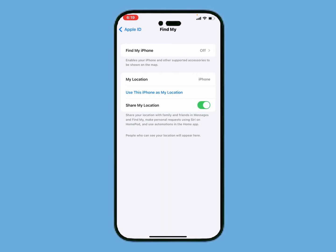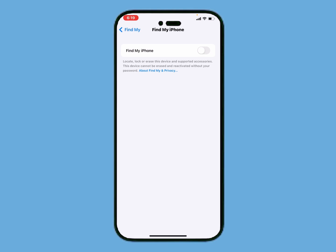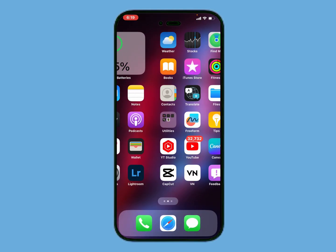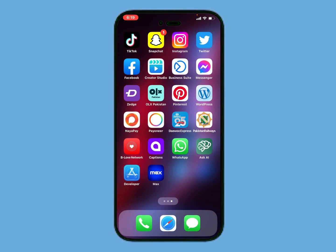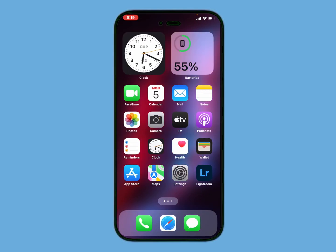Tap on Find My again. You can see it now appears on screen that Find My is turned off — without a password. That's it! After watching this video, I hope you now know how to turn off Find My from iPhone without password, without phone number and email verification.